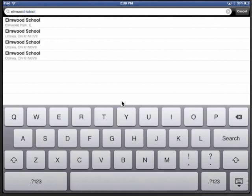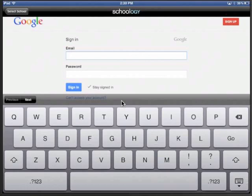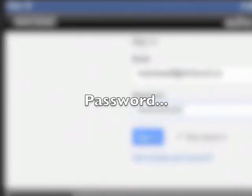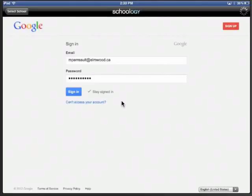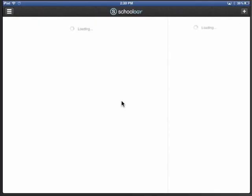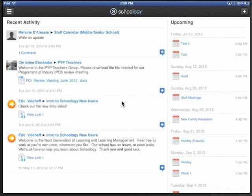There we are. Now for some reason right now, Elmwood School shows up three times. I'm just going to choose the top one. That seems to always work. They might all work. I'm not sure why it shows up three times. And then it brings you here to the Google Login where you log in with your email address. And you can check Stay Signed In and click the Sign In button.